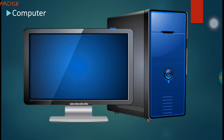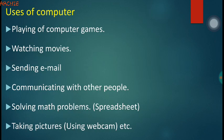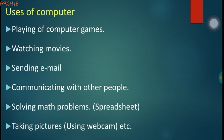Our next device is the computer, found in most of our homes and offices. Looking at the uses: the computer can be used for playing games like FIFA, pinball, chess, and the rest. It can also be used for watching movies, sending emails, and communicating with other people. It can be used for solving math problems — we have applications like spreadsheets or Excel for that. The computer can also be used for taking pictures; laptops come with webcams for making video calls or taking pictures.